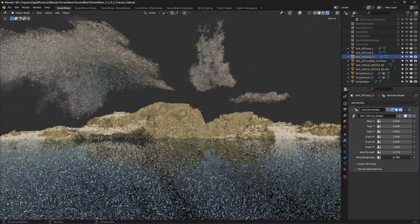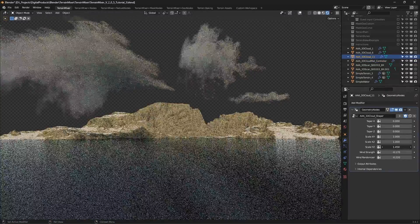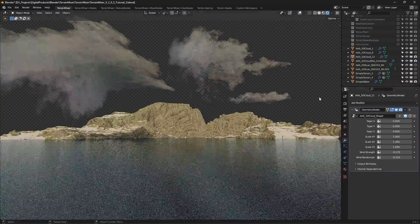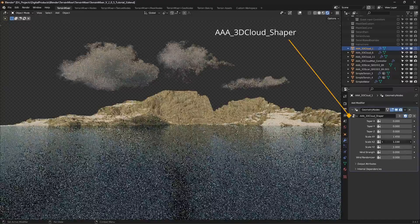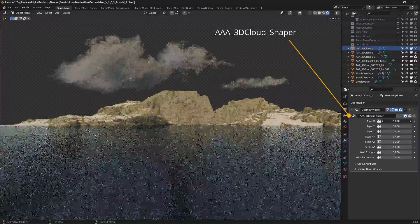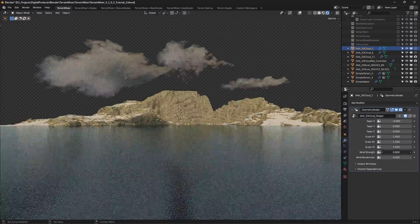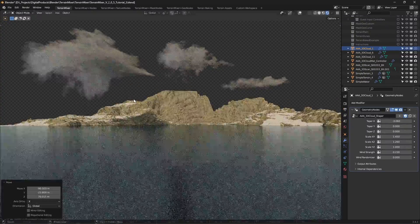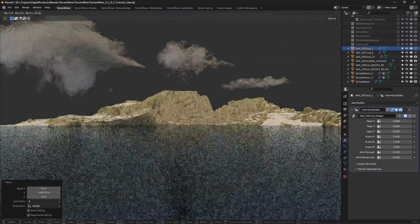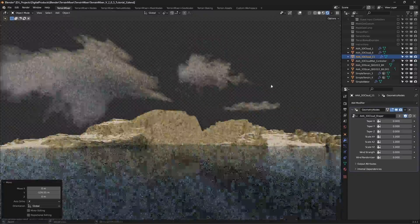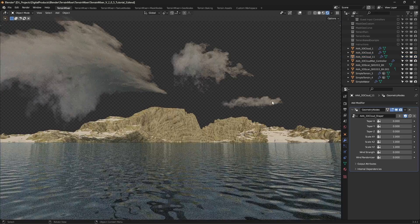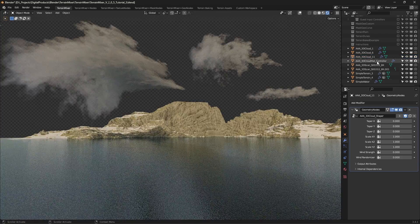You'll see that the object named AAA 3D cloud matte controller will also be added. This one gives you additional control over the cloud appearance. The AAA 3D cloud shaper is the geometry nodes modifier already included with any of the clouds. Use it to adjust taper, scale and wind effect.